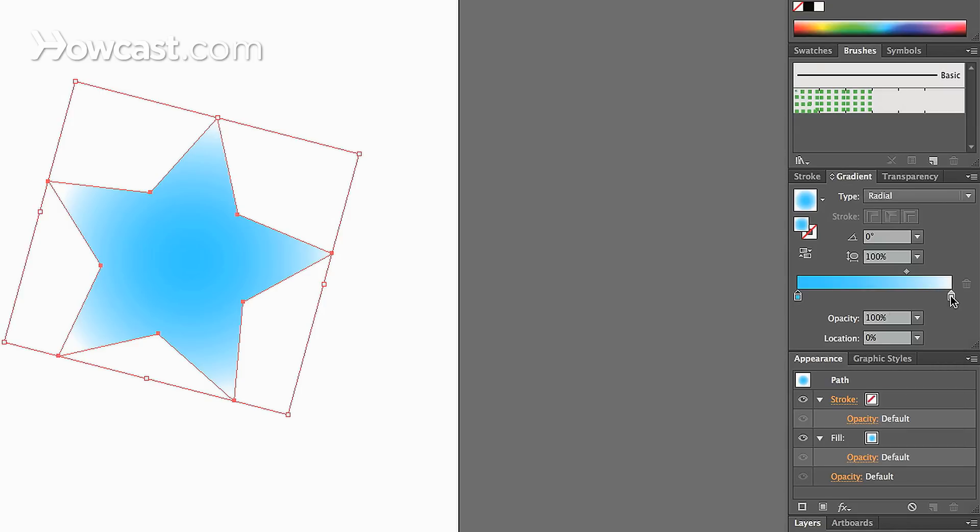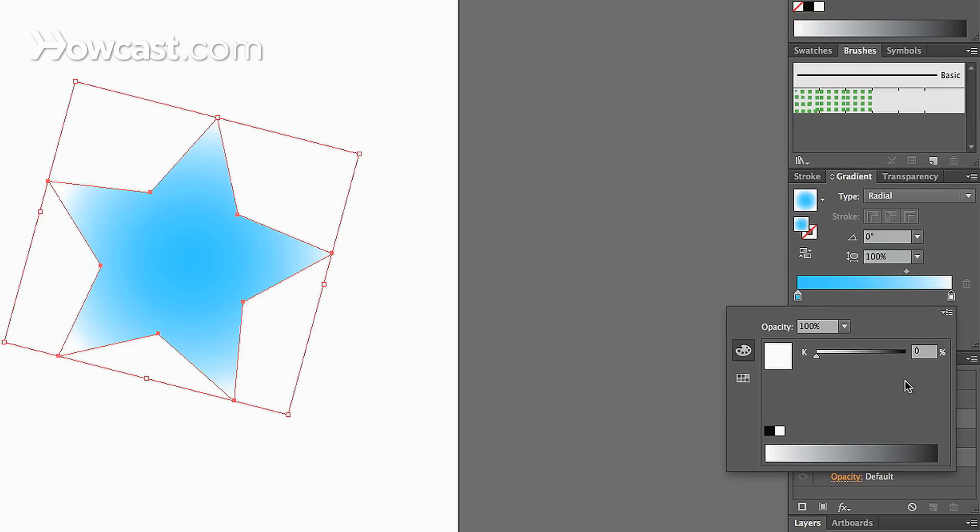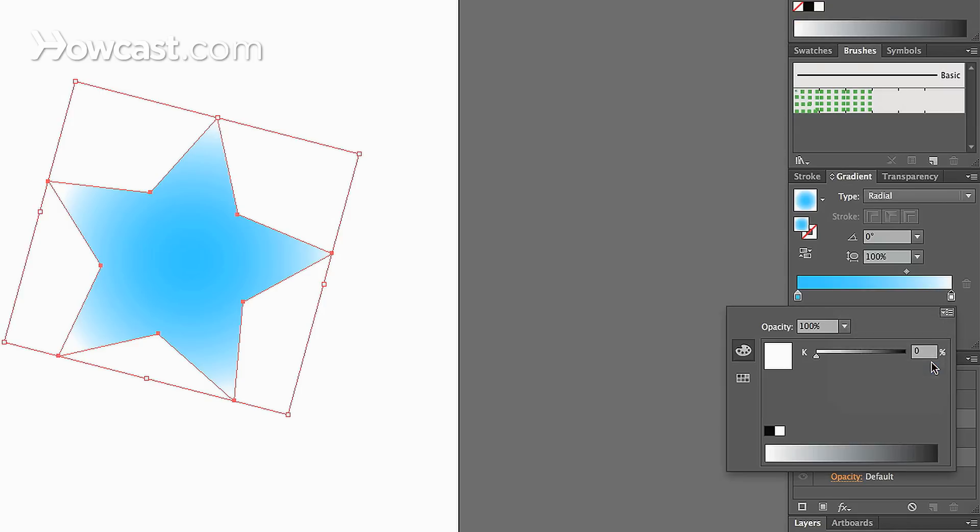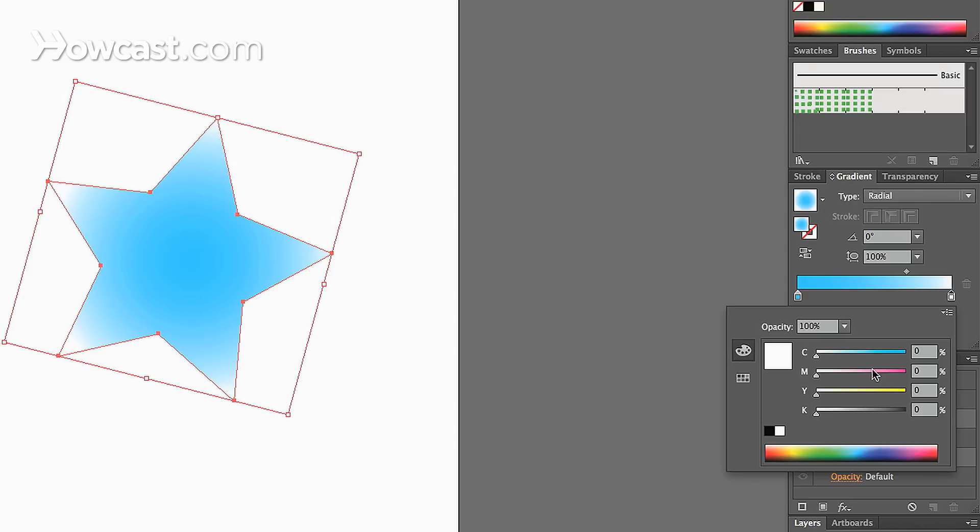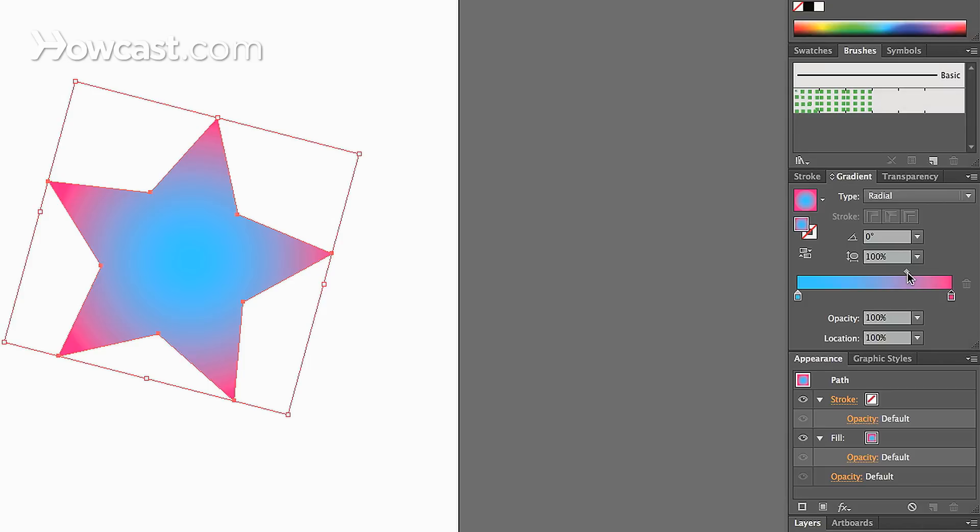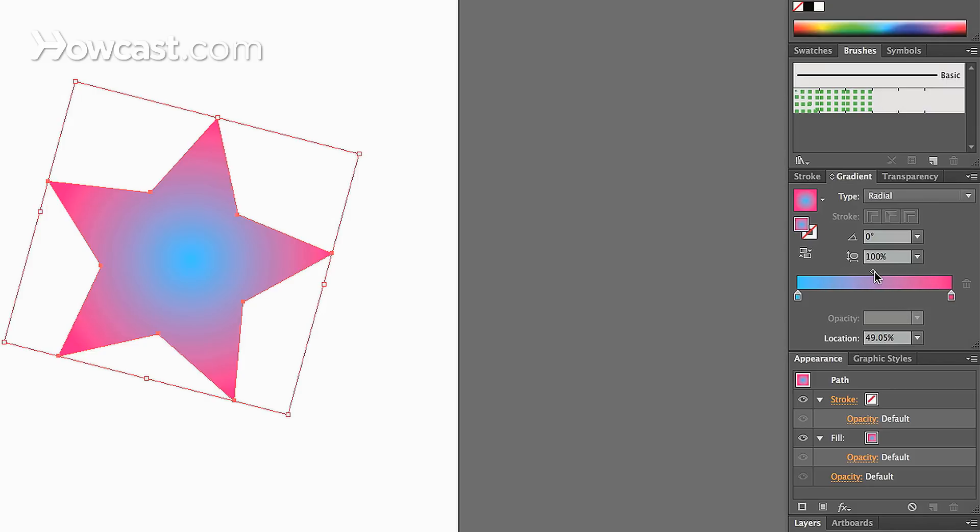So let's do this for the other color. Change that mode. Let's change it to magenta, and now we have a cyan to magenta. We can click the gradient slider that's above the swatches, and that will actually shift between them.